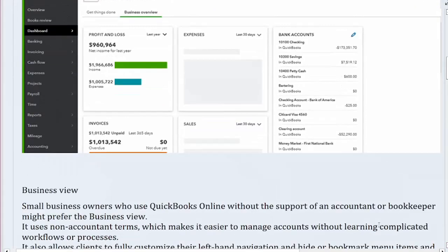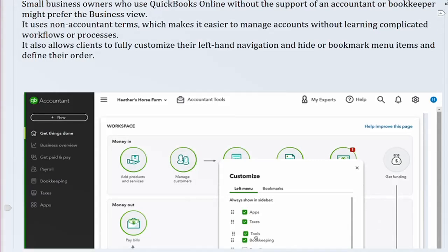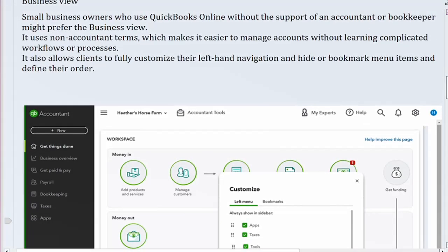Business View. Small business owners who use QuickBooks Online without the support of an accountant or bookkeeper might prefer the Business View. It uses non-accountant terms, which makes it easier to manage accounts without learning complicated workflows or processes. It also allows clients to fully customize their left-hand navigation and hide or bookmark menu items and define their order.